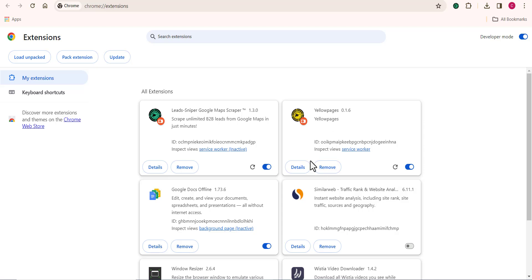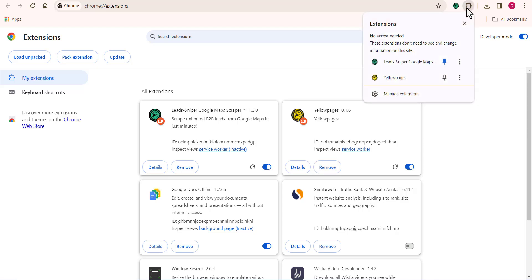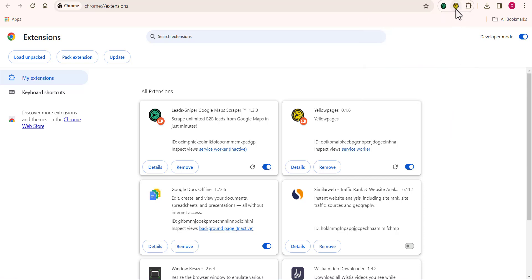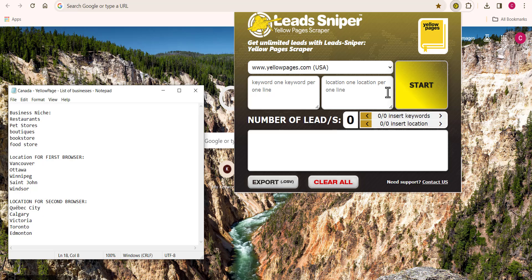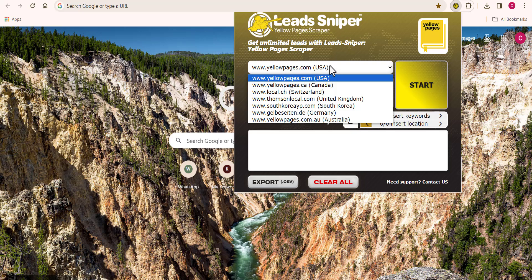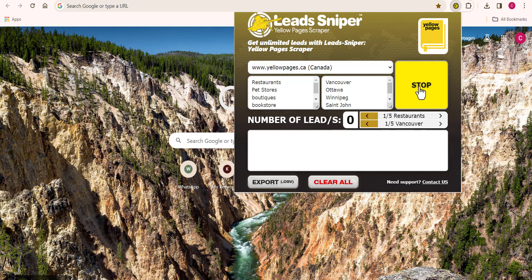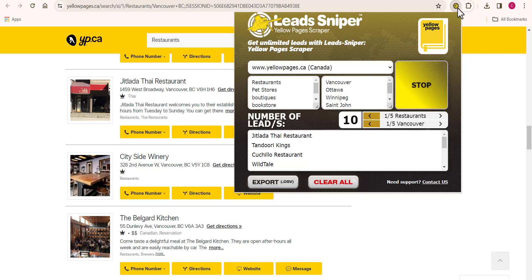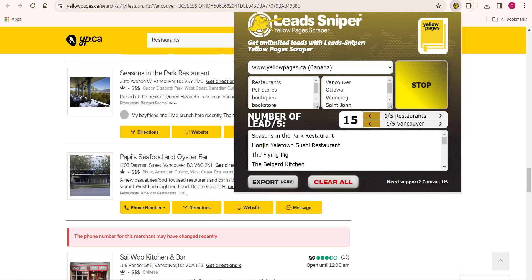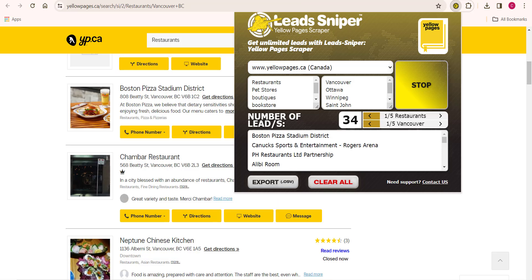Once you have the Lead Sniper Yellow Page Scraper installed, you need to learn how to use the tool appropriately to get your desired results. Open up the tool and choose Yellow Pages from Canada. Input your business niche that you want to scrape, and also input the location. Then just click Start. This is a very simple method that anyone can use to start scraping unlimited leads from the Yellow Pages site — very easy, and the scraping process has begun.